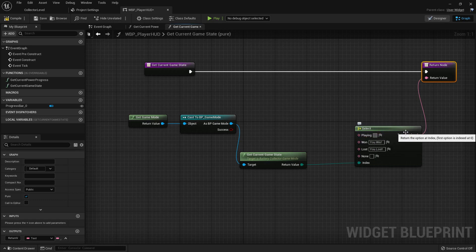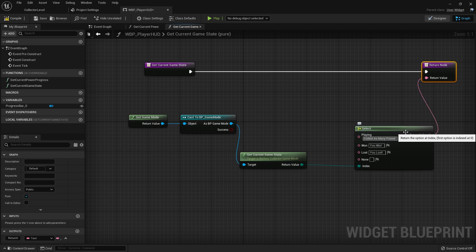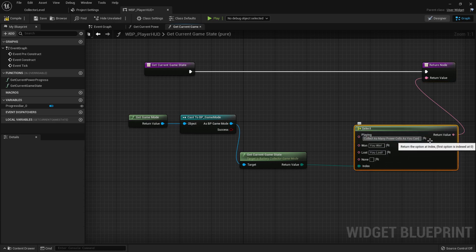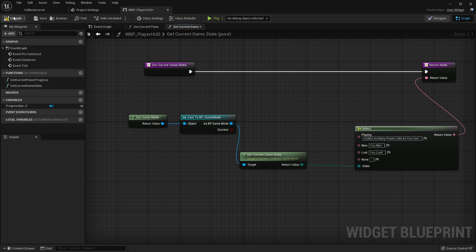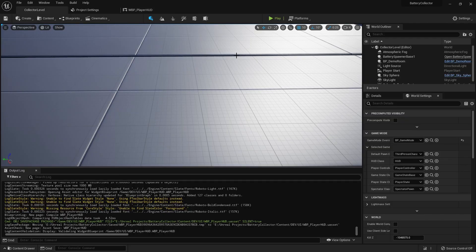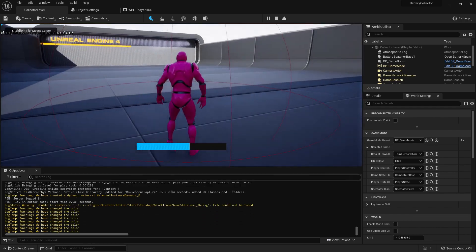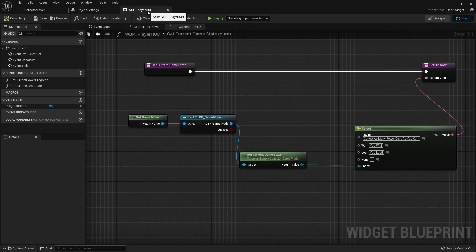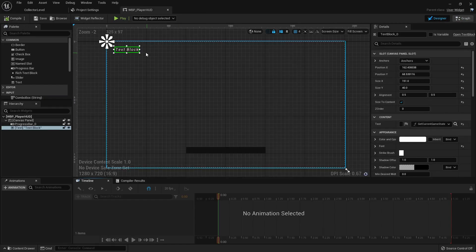Just for testing we can see the Playing state is actually working, so let's put in 'Collect as many power cells as you can.' Now if we compile and hit play, you can see it says 'Collect as many power cells as you can.' The justification doesn't seem to be working correctly though — something's happened here.